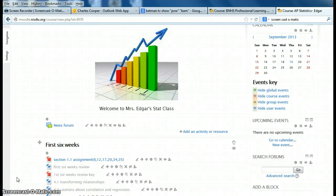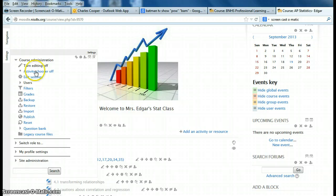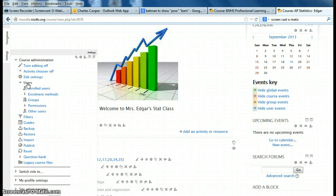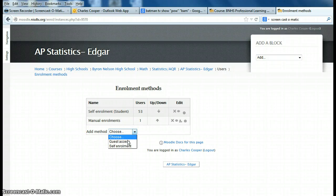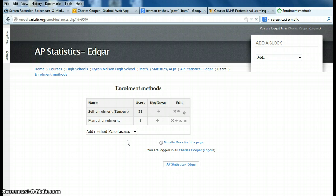For various reasons, some of your courses do not have Guest Access enabled. The fix to this is go to Settings, Users, and you're going to add a method — that would be the Guest Access method.